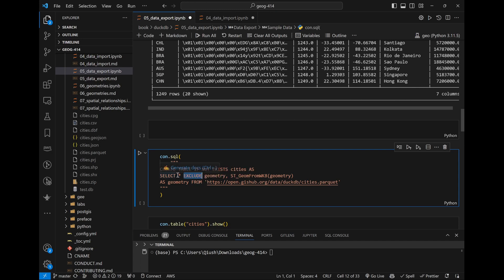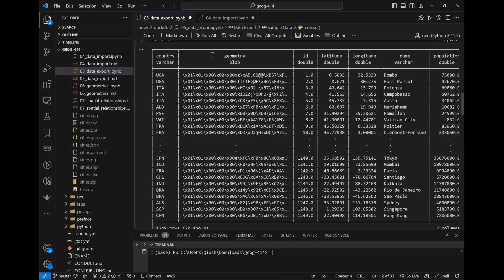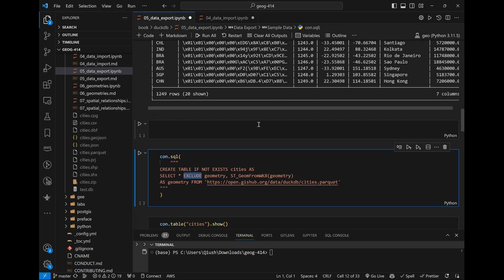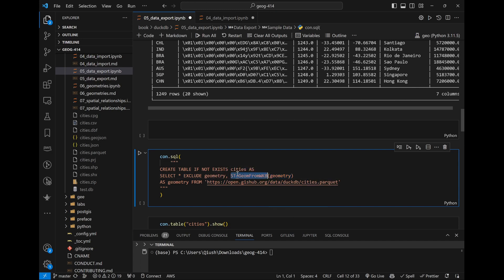For other databases, it's not as convenient — you need to list out all the column names manually. DuckDB has a shortcut to exclude a specific column. Then we separately handle the geometry column using ST_GeomFromWKB, telling DuckDB that column is a geometry. We exclude the geometry from the star selection, then add it back converted. We also rename the column as 'geometry' — otherwise the name will be the same as the function call.